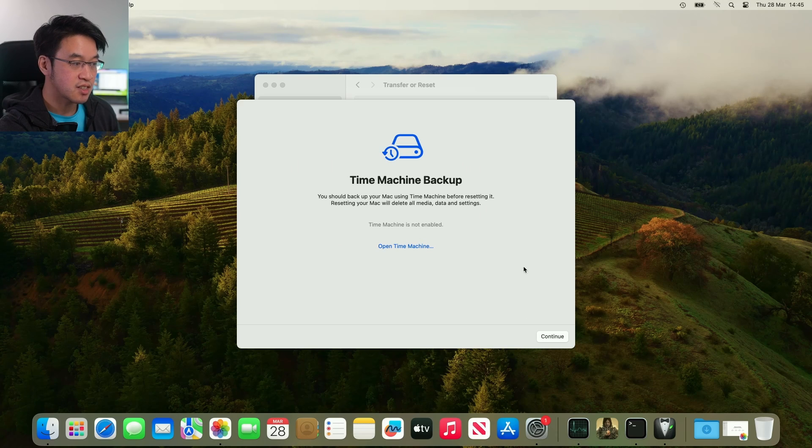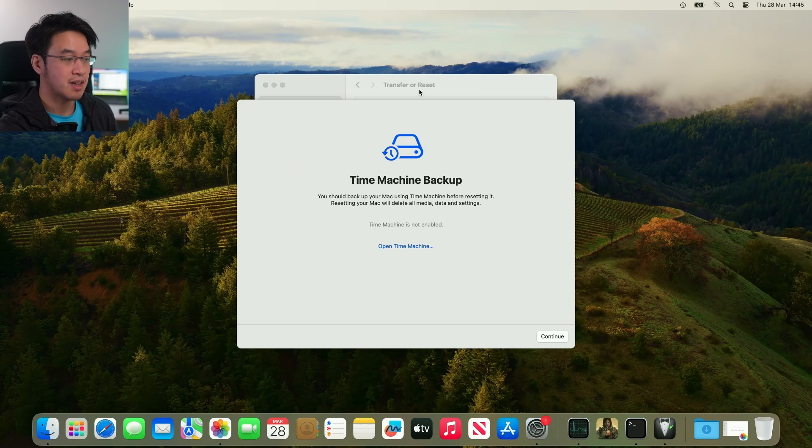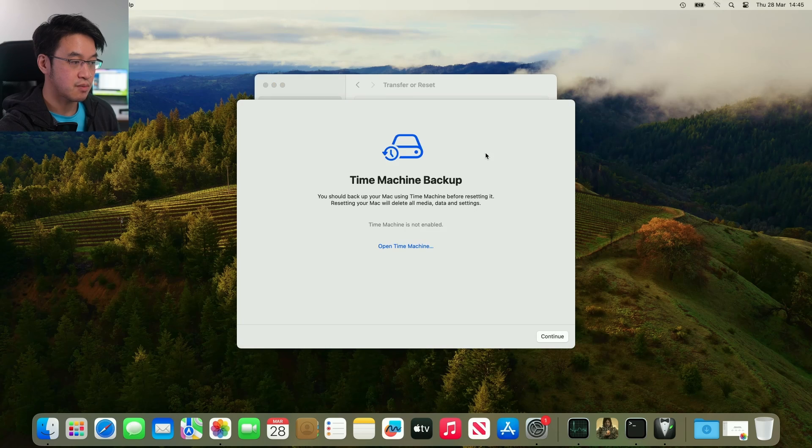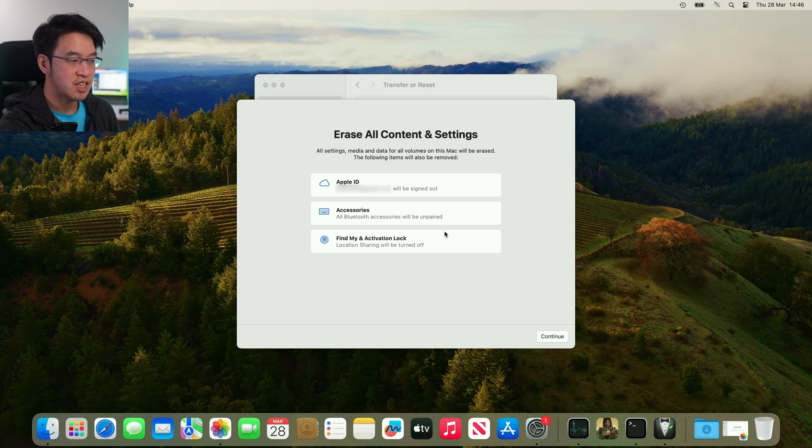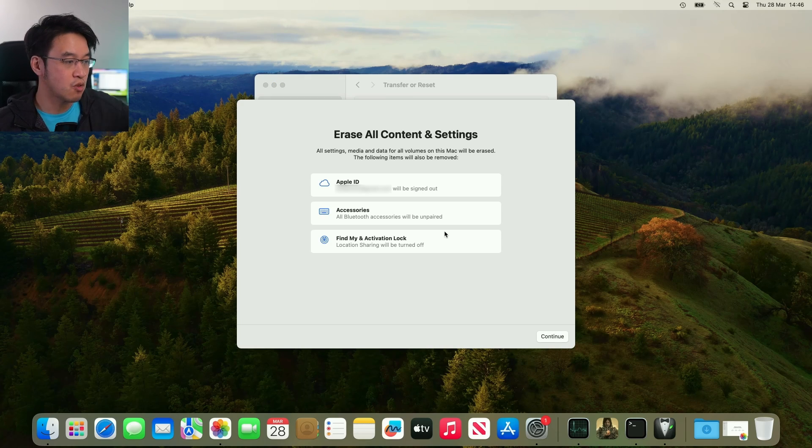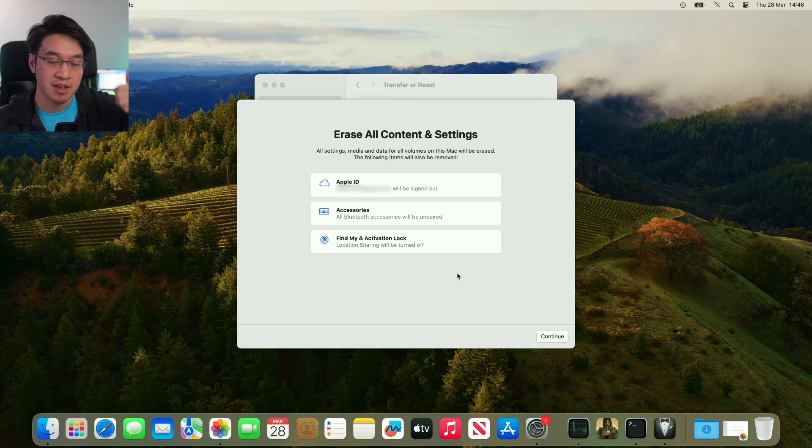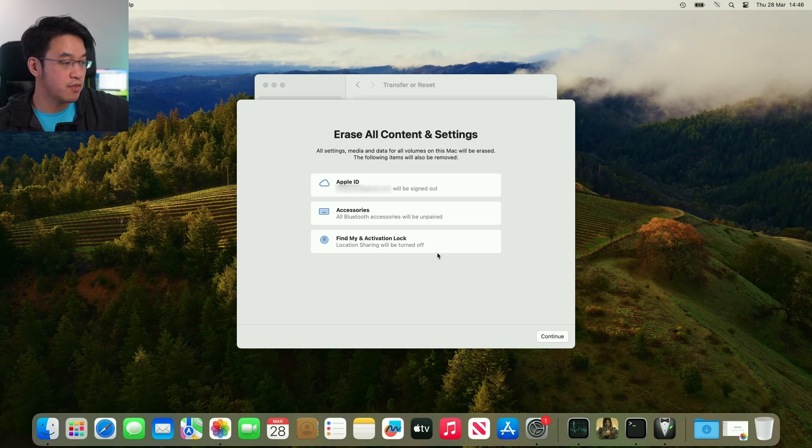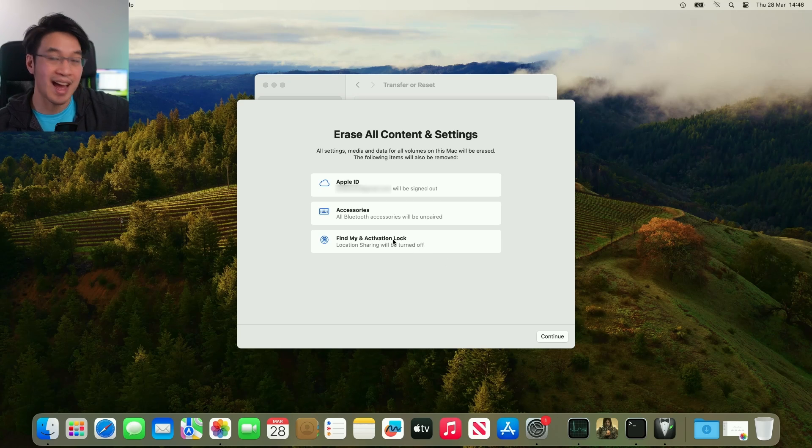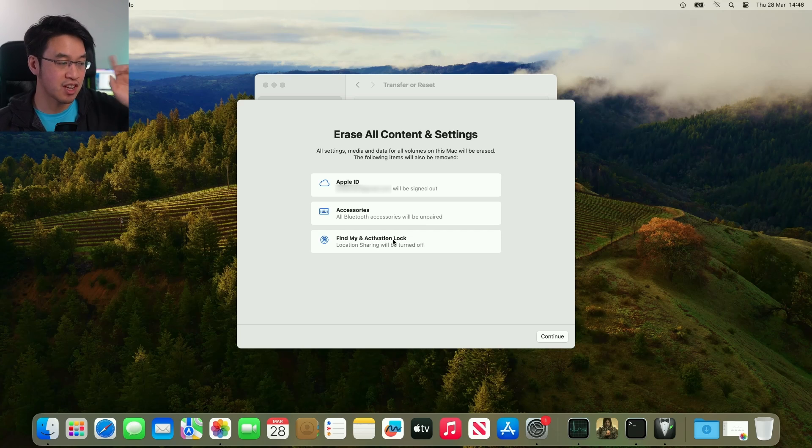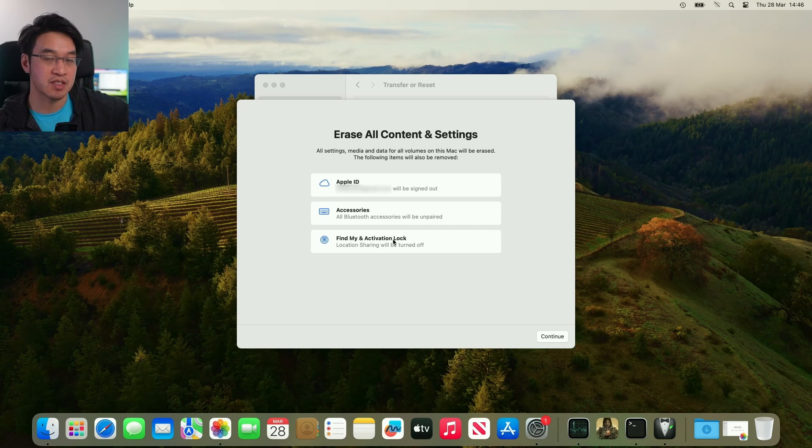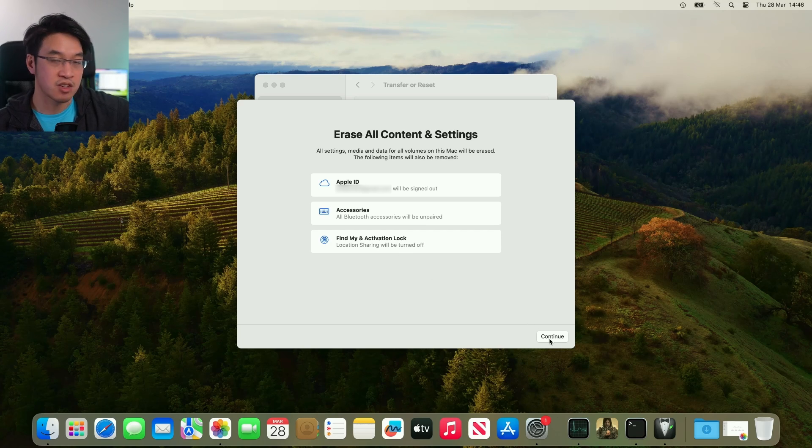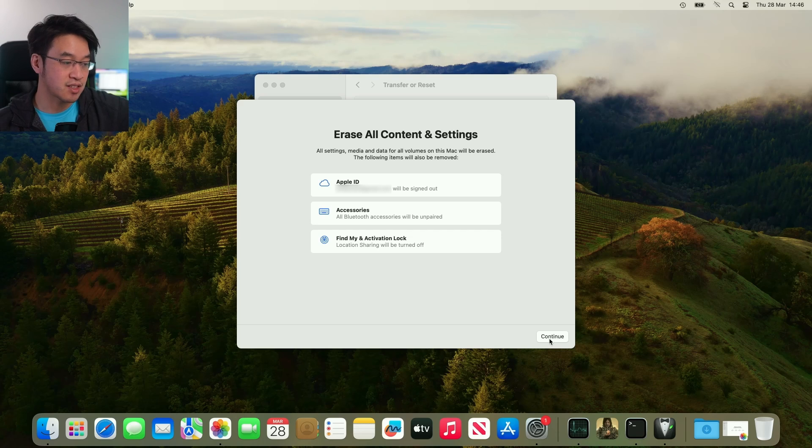It's asking us to do a Time Machine backup, like I mentioned earlier, but we don't actually have to do that. I'm going to press Continue here, and now it's asking us to erase all contents and settings. First, it's going to log us out of our Apple ID. All of the Bluetooth accessories will be unpaired, and the Find My app will actually remove this from your Find My. So just remember that we're going to do that now, so you're not going to be able to use Find My on this Mac anymore.